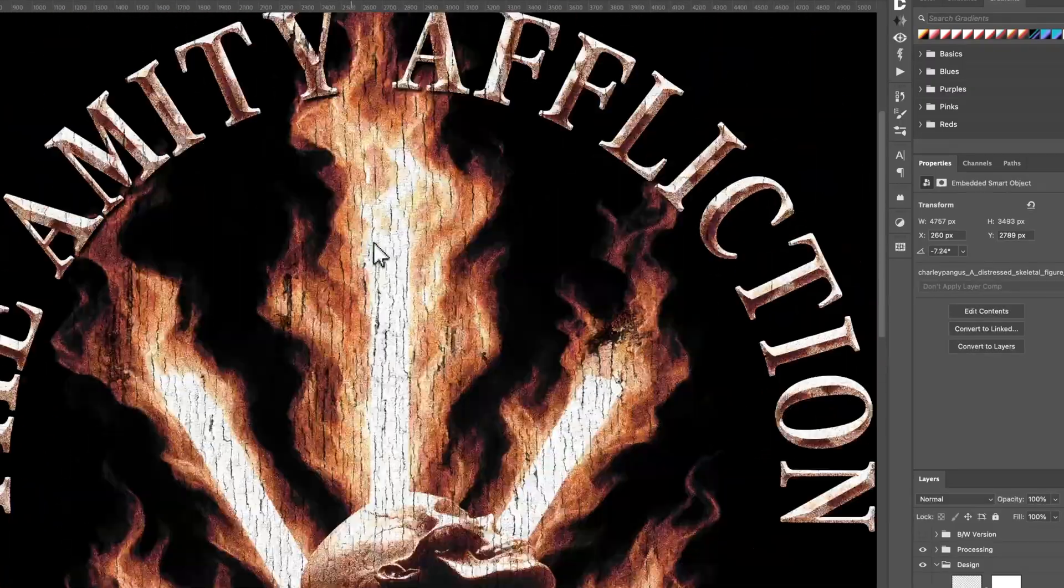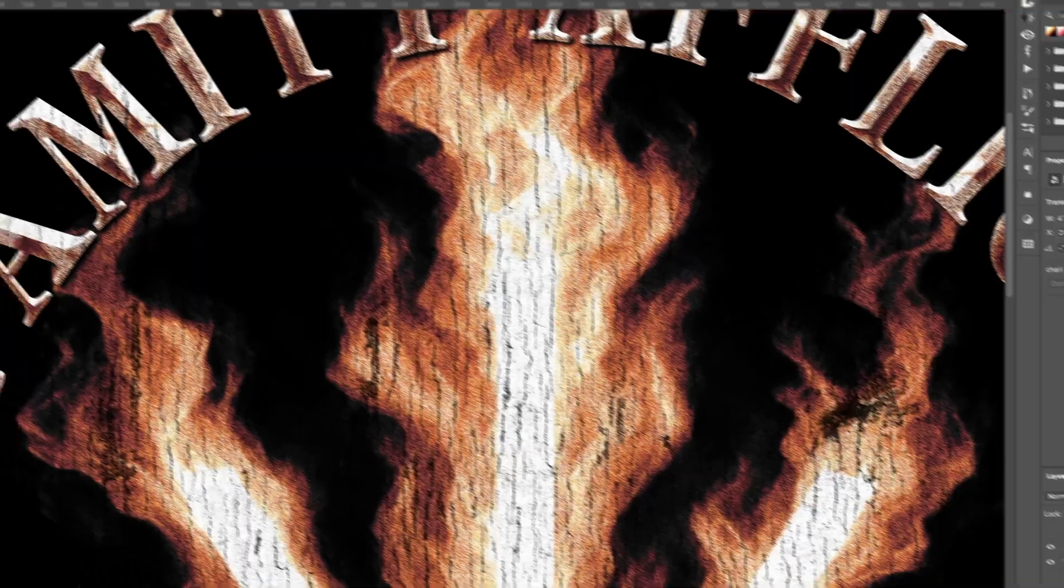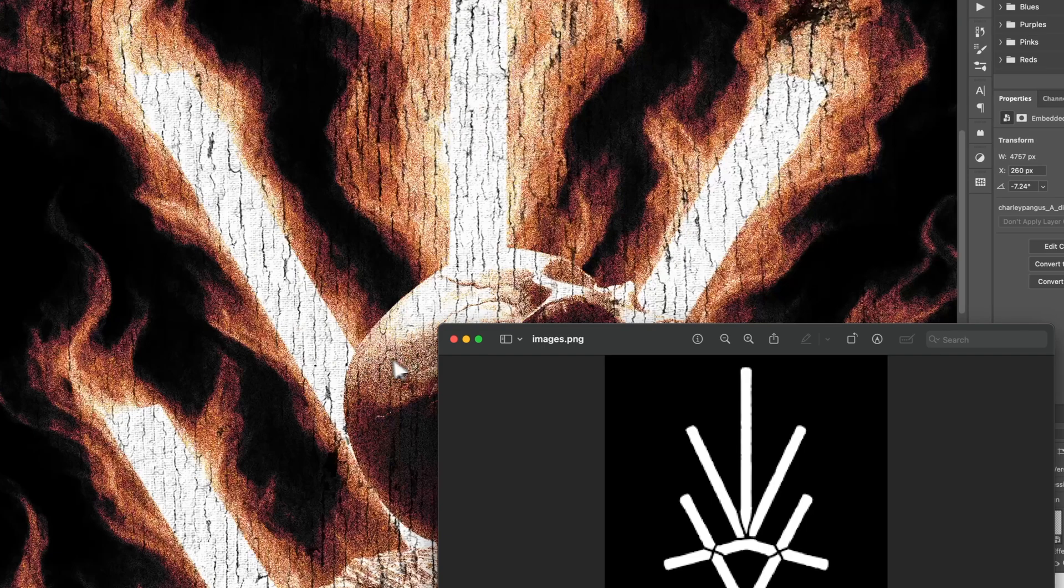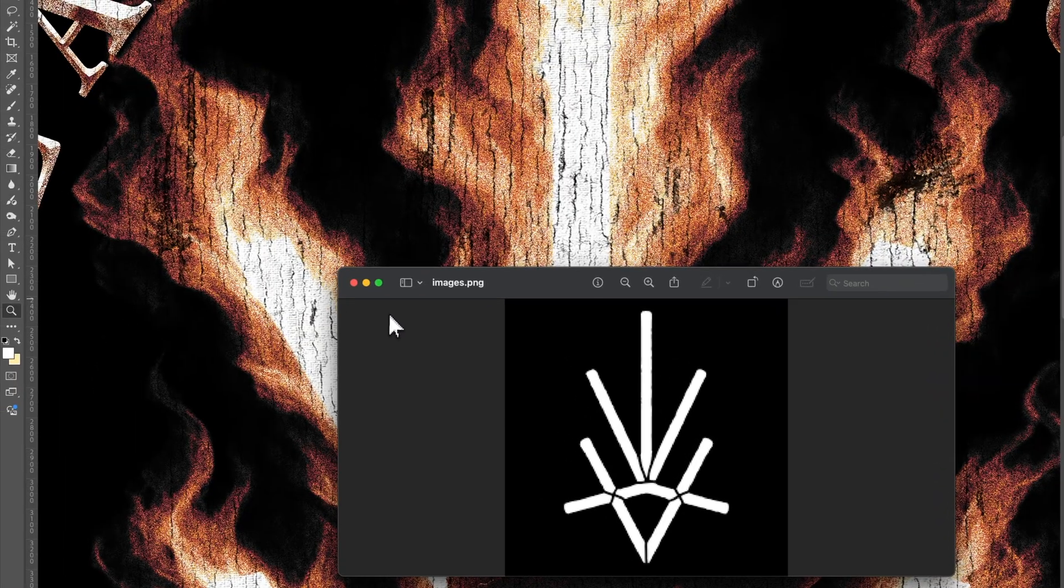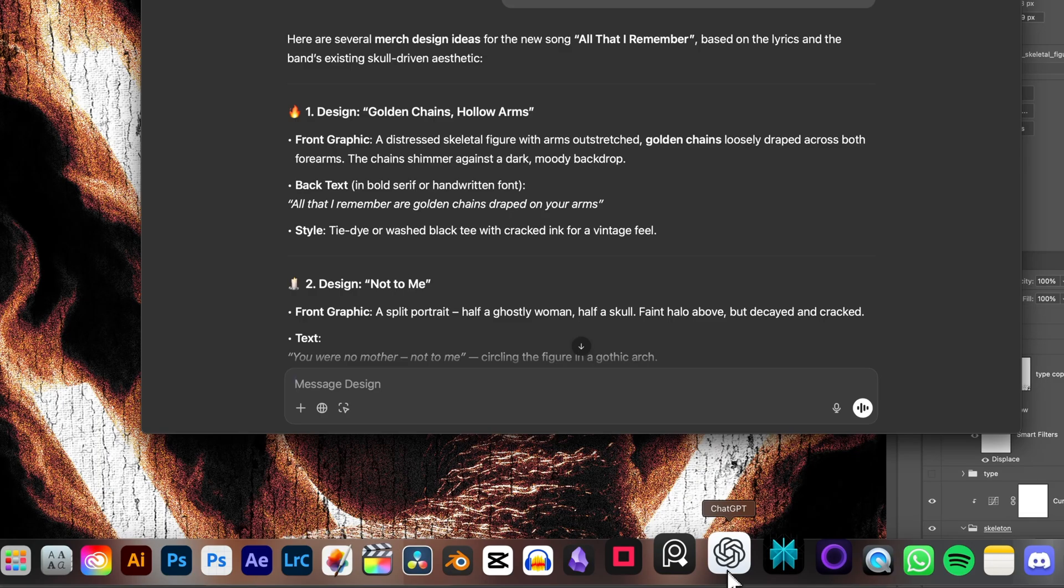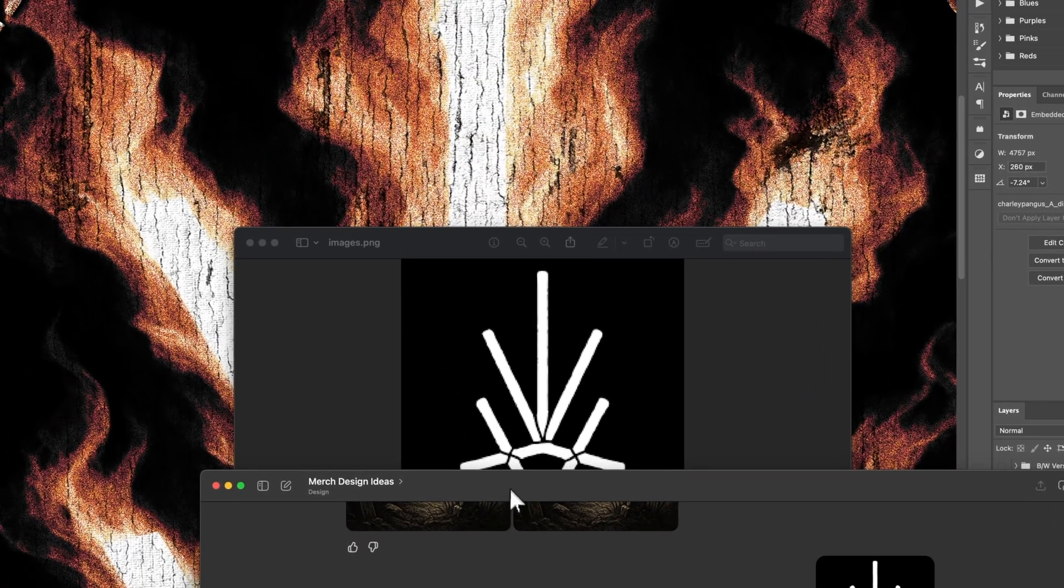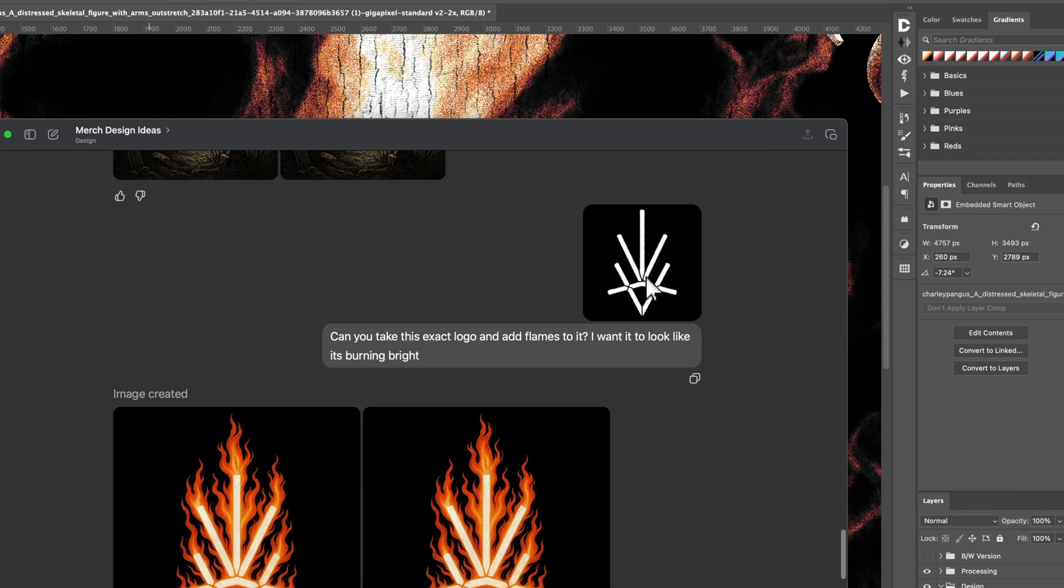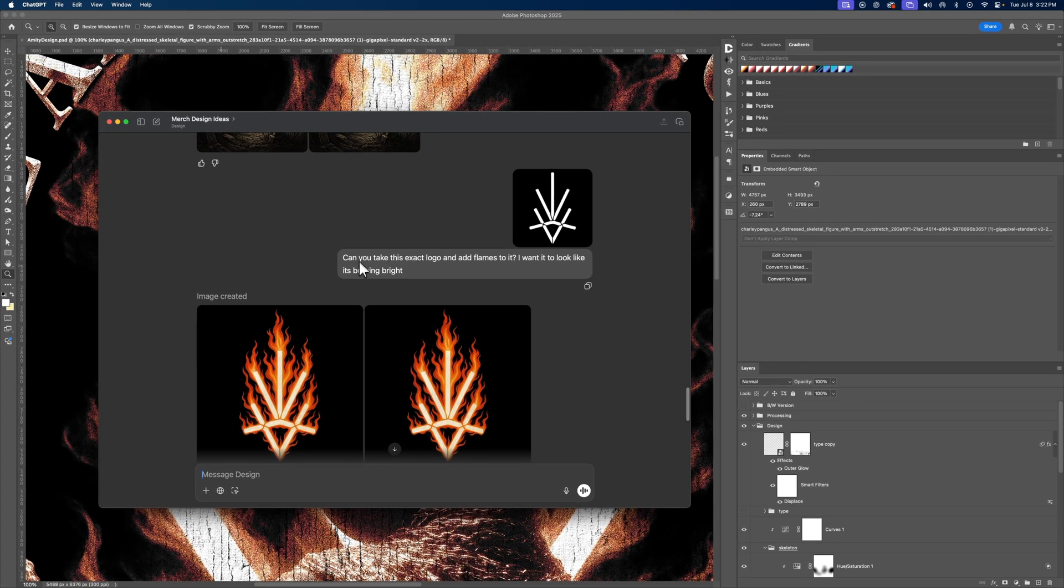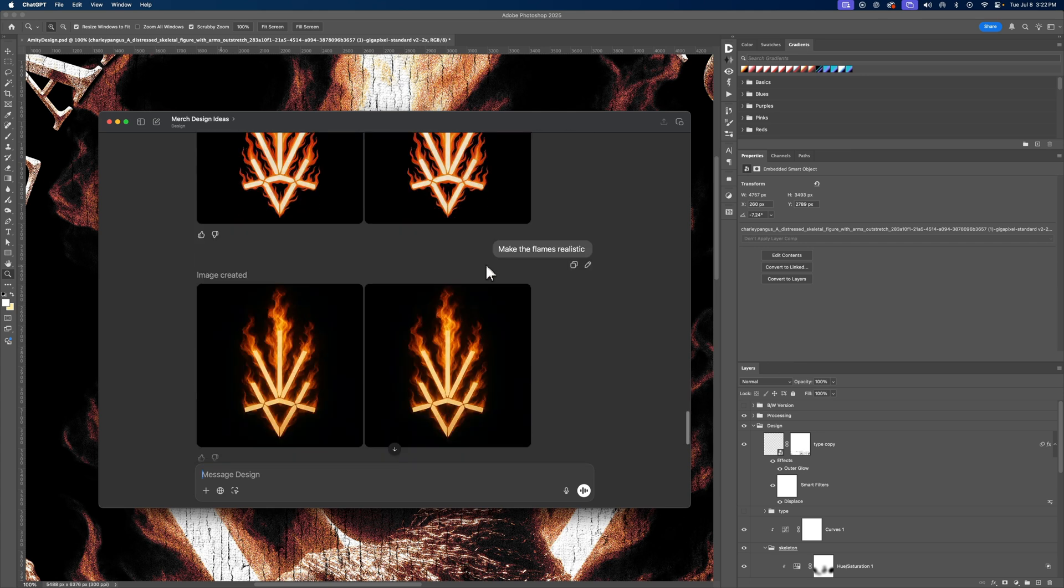Now you're probably asking yourself, how the hell did you get the logo to look like that? Because that's not their default logo. I knew if I just threw this logo in the back of the skull, it wouldn't look as cool. So I wanted to add those flames and how I did that was using ChatGPT. So let's go ahead and take a look at what that looks like. So the way I turned this logo into the flame logo that you see on the final is I just put it into ChatGPT and I say this exact prompt. Can you take this exact logo and add flames to it? I want it to look like it's burning bright.